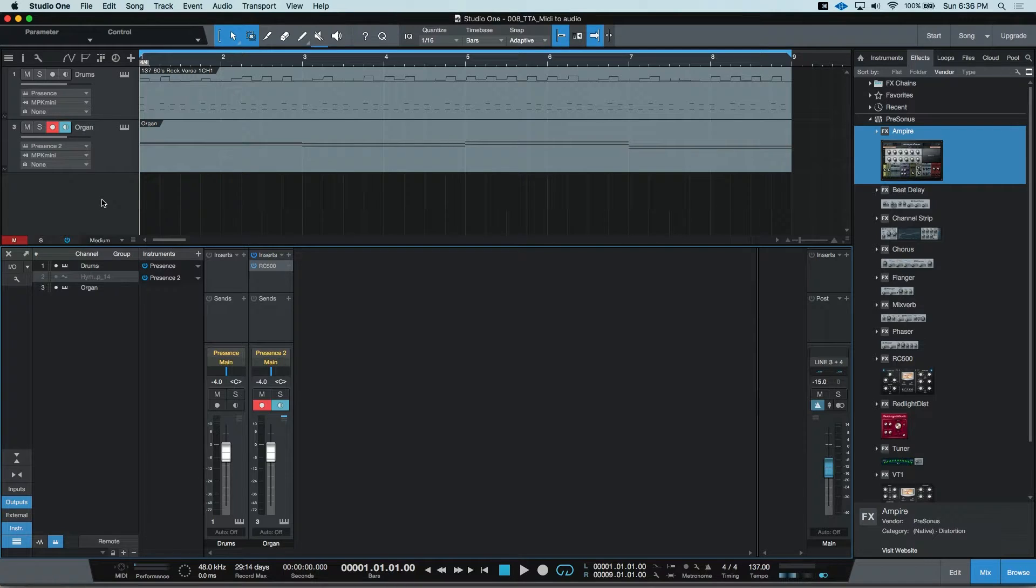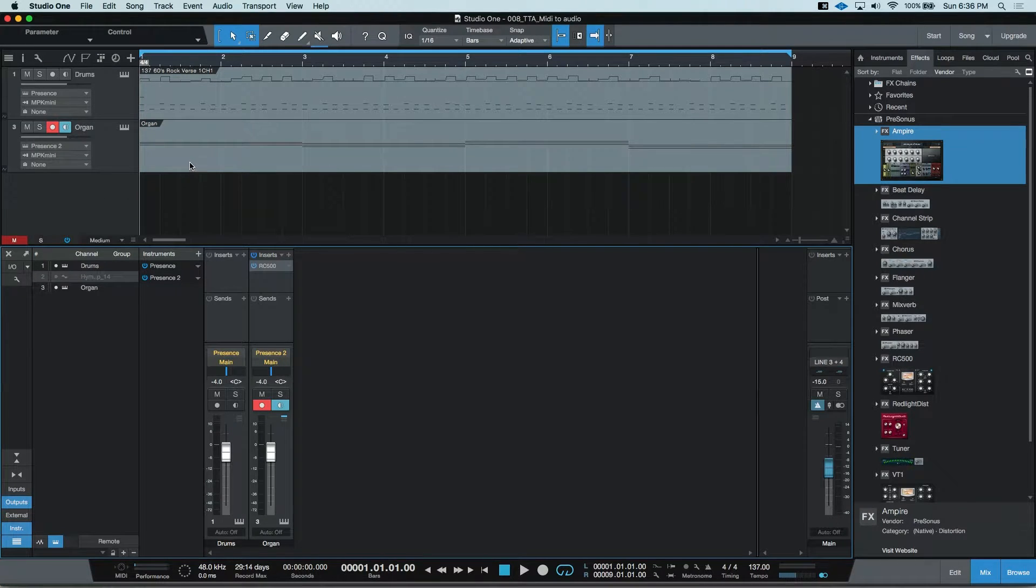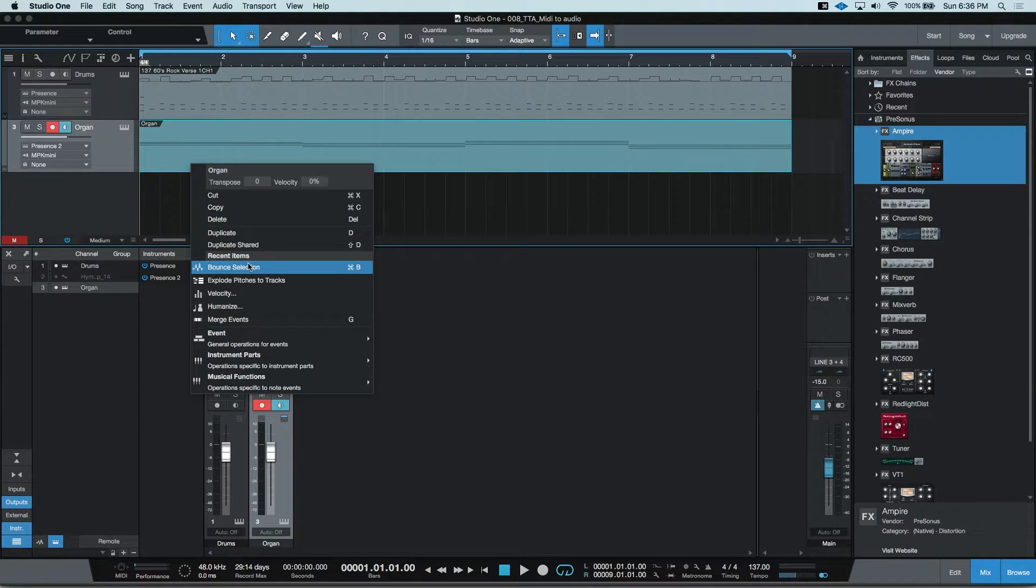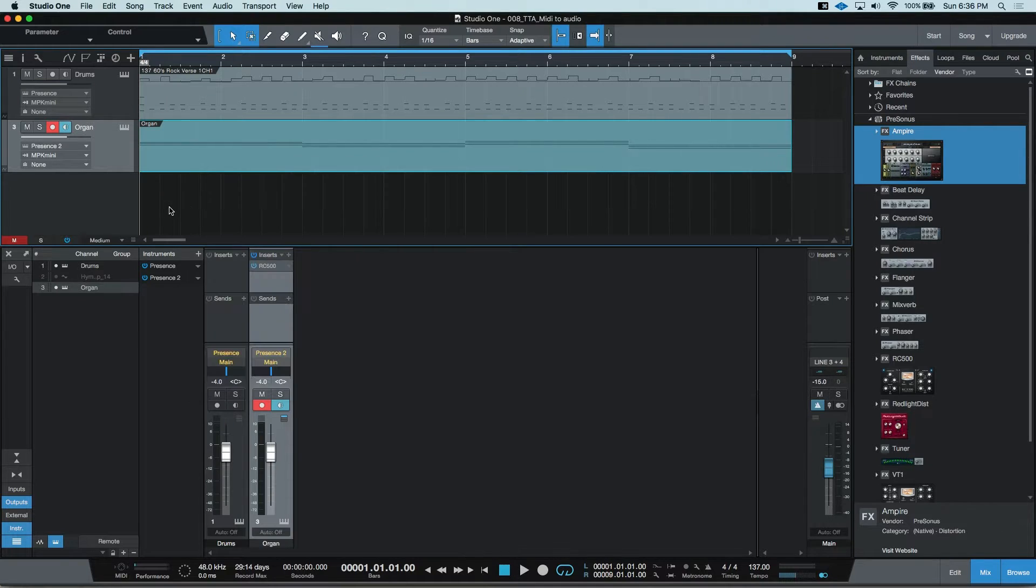You can do this by right-clicking in the event region and choosing Bounce Selection or use the keyboard shortcut of Command or Control-B.